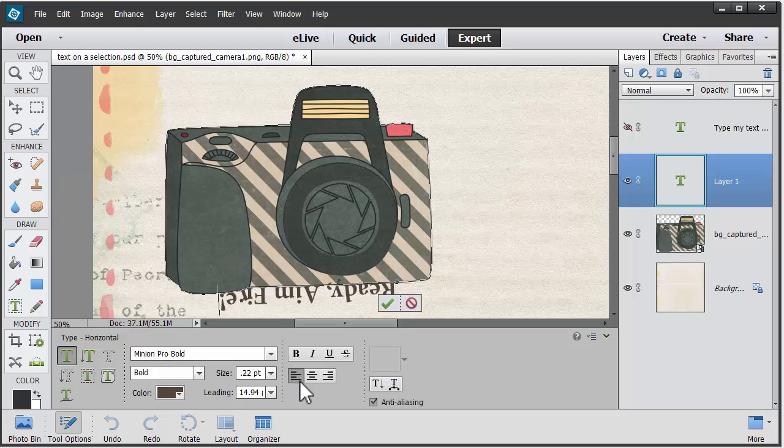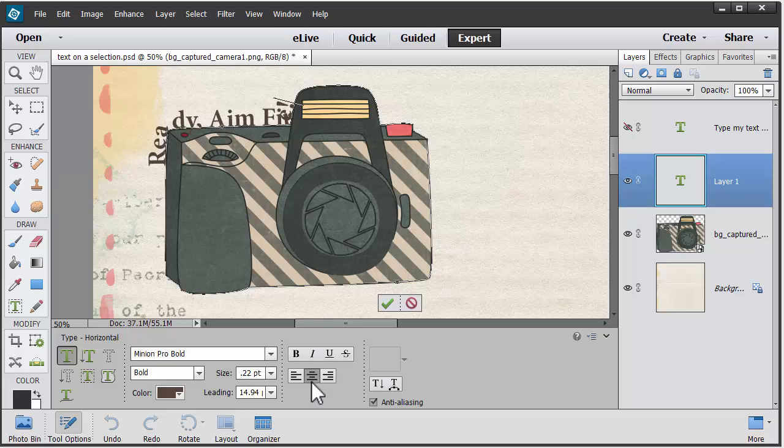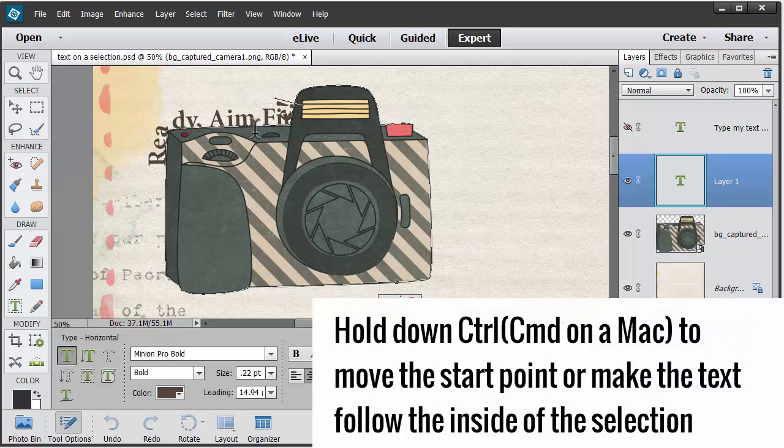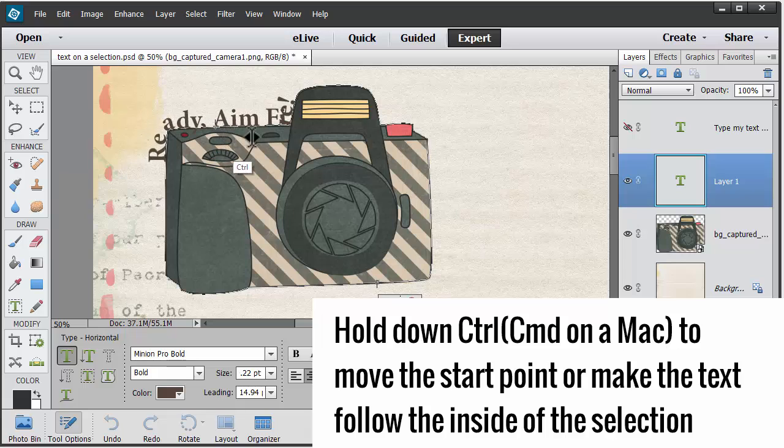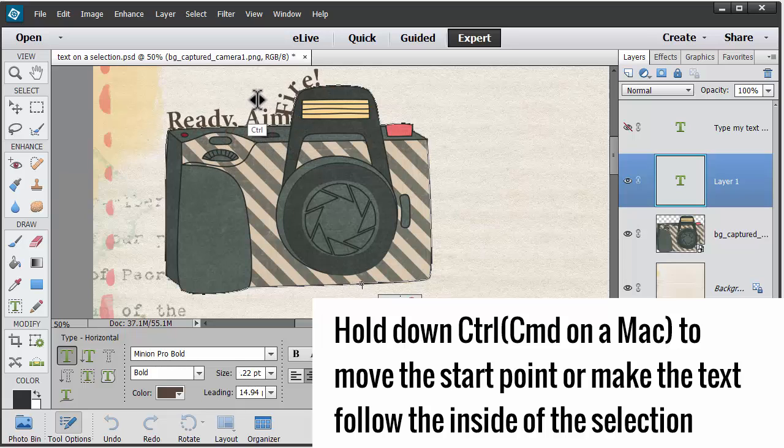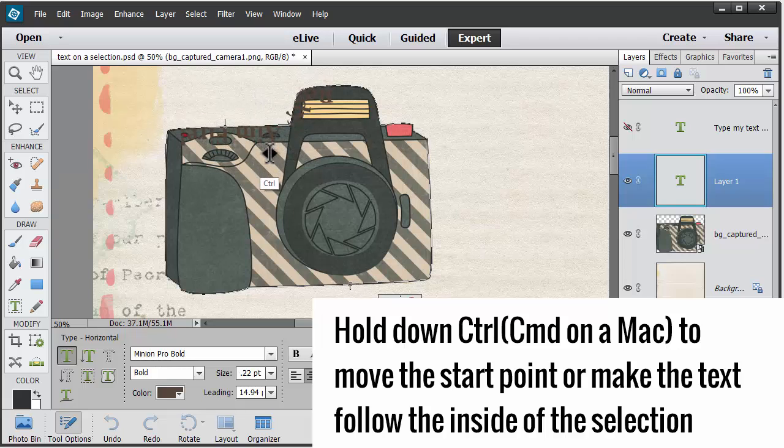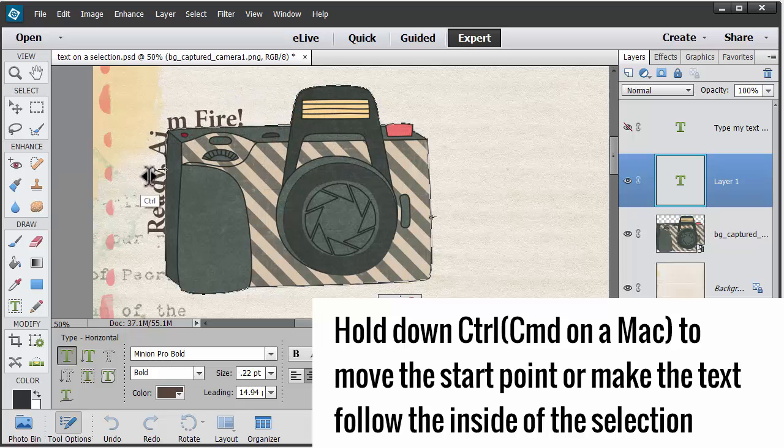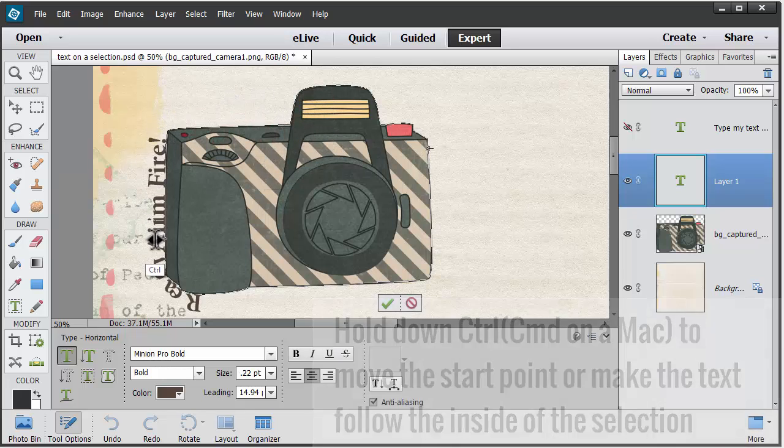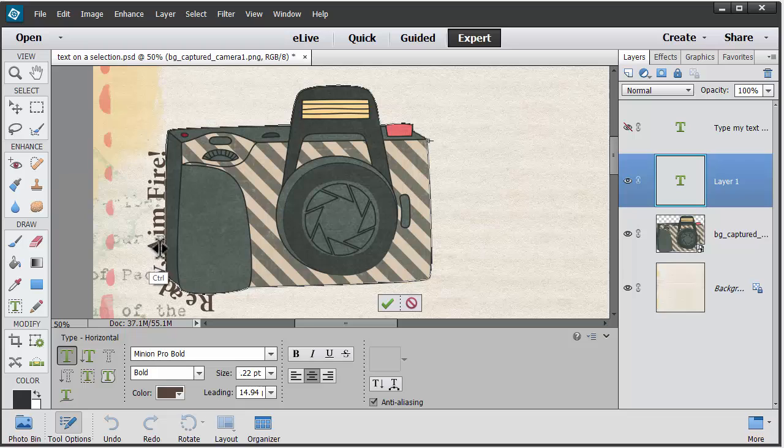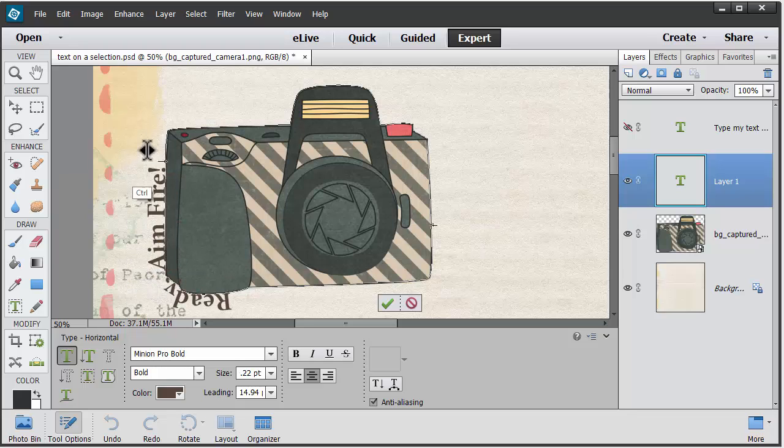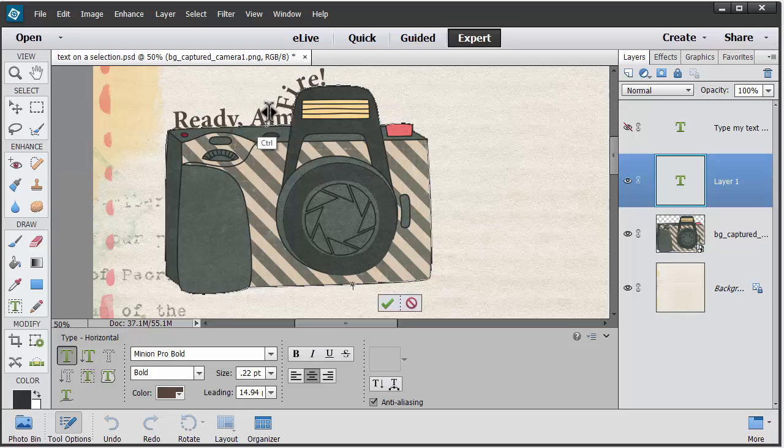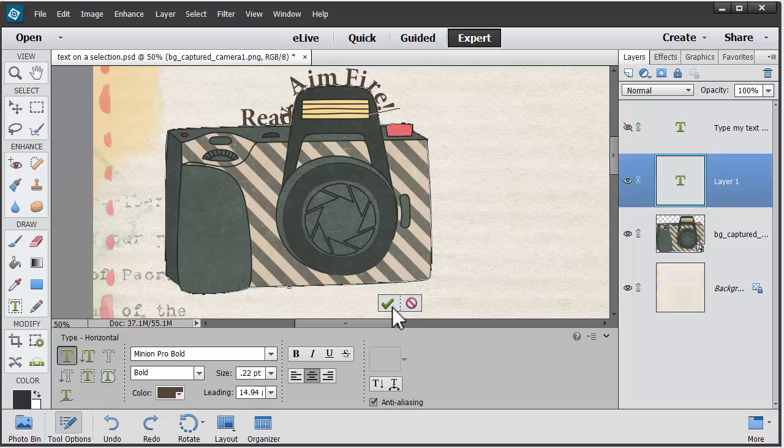You can change the alignment or hold down command key and drag to make your text go inside the path instead of outside, or move it wherever you want around the edge of your path. You're holding down command or control to get that effect, and when you're happy with how it looks, press the green check mark.